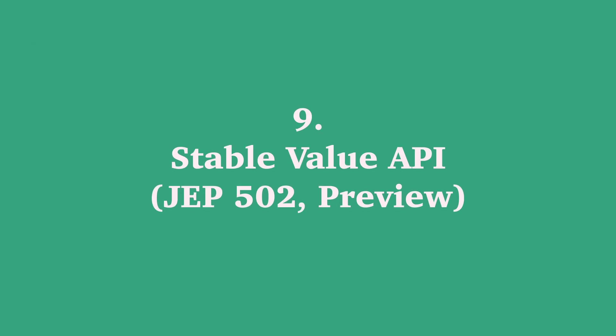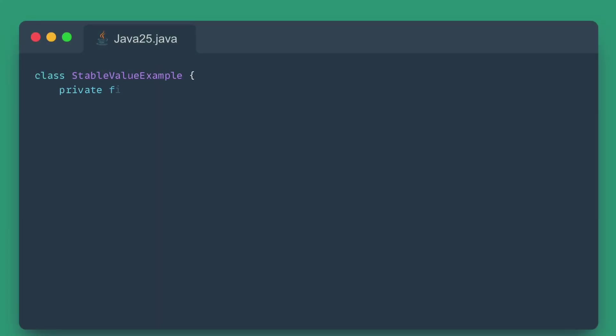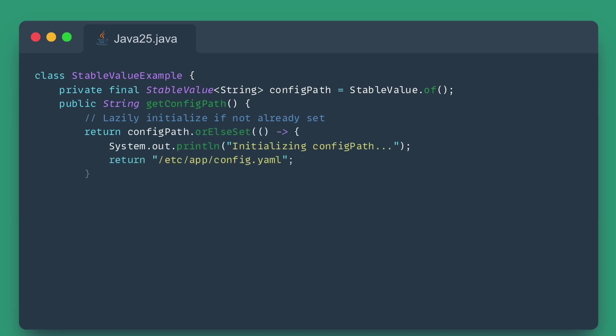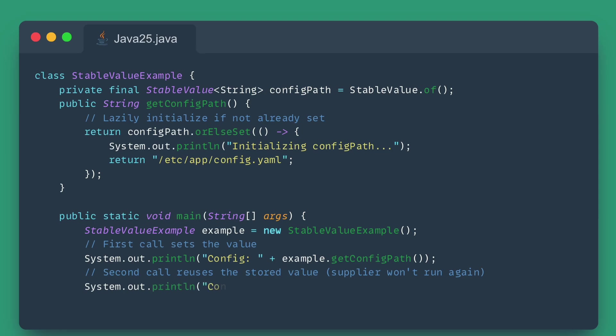Number nine: Stable Value API. Introducing the Stable Value API, which aims to improve the safety and optimization of our object fields. To guarantee a field was immutable and enable maximum JVM optimization, you had to declare it as final and initialize it immediately in the constructor or declaration. This was restrictive, particularly for complex initialization logic.